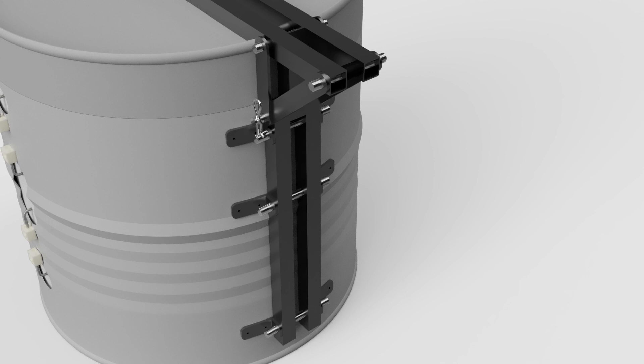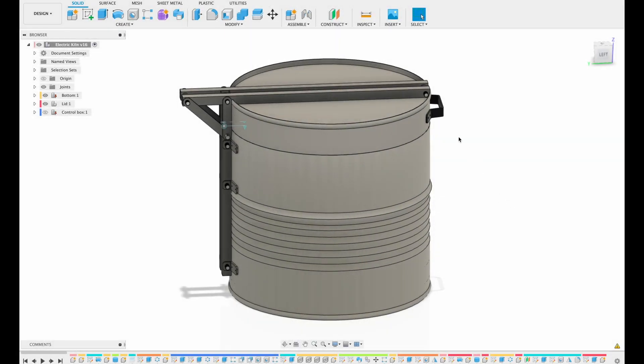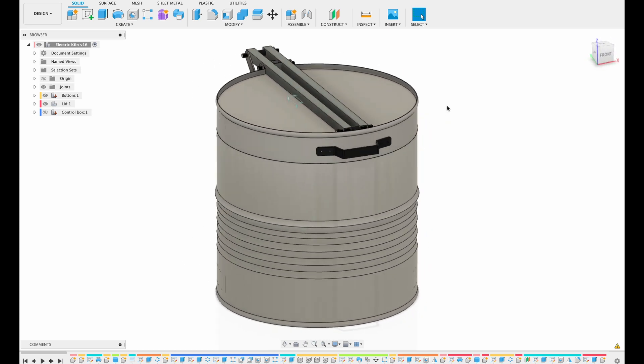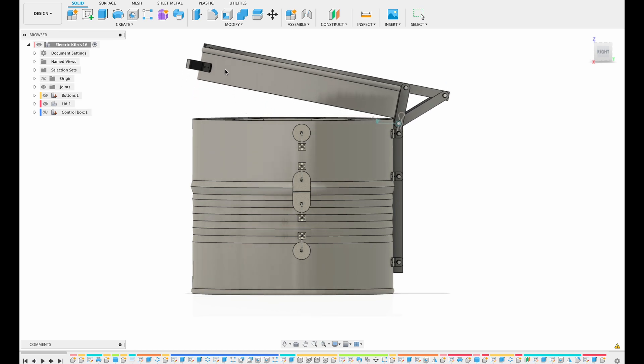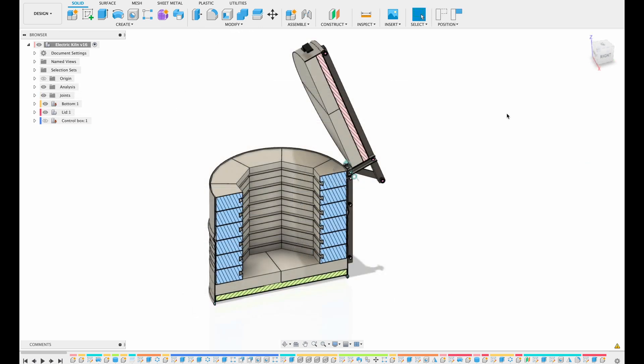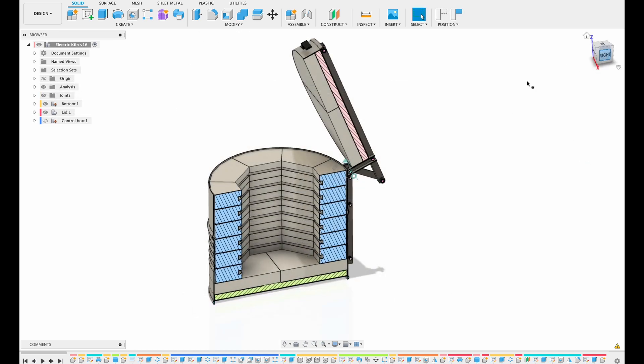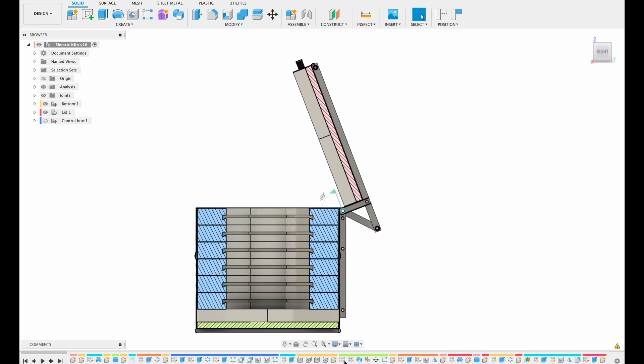Before getting started with the construction we will briefly jump into Fusion 360 where the handle for the lid can be seen which is also made of the same 4 mm steel bar. Here you can see how the lid opens seen from the side and finally a section view of the kiln cut open seeing how the different layers of insulation is mounted.